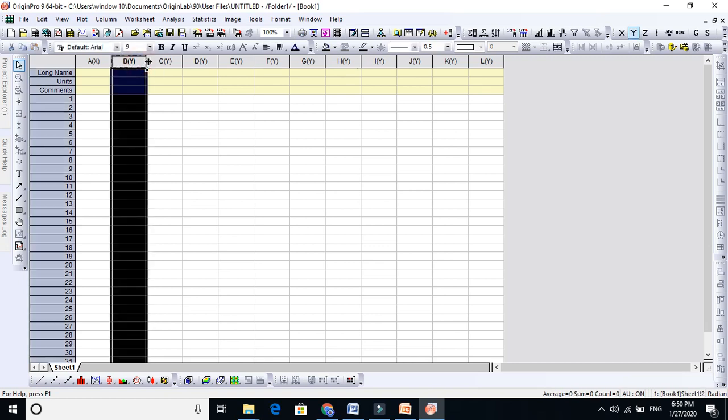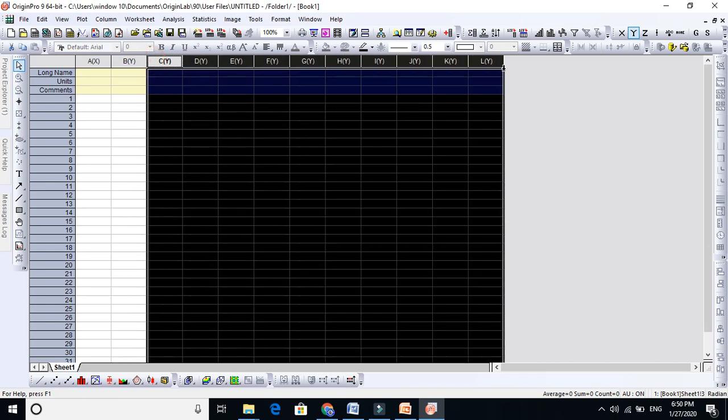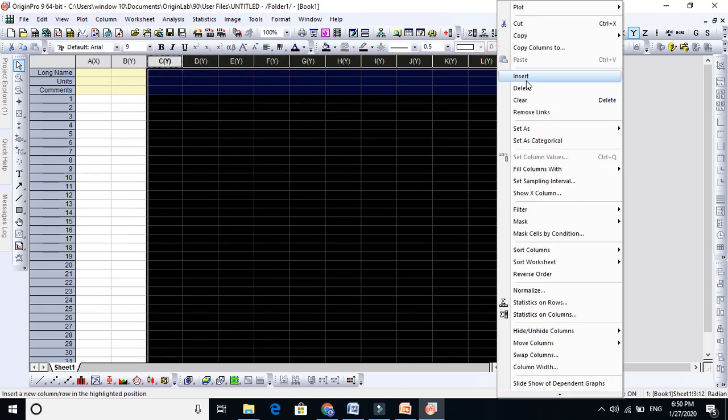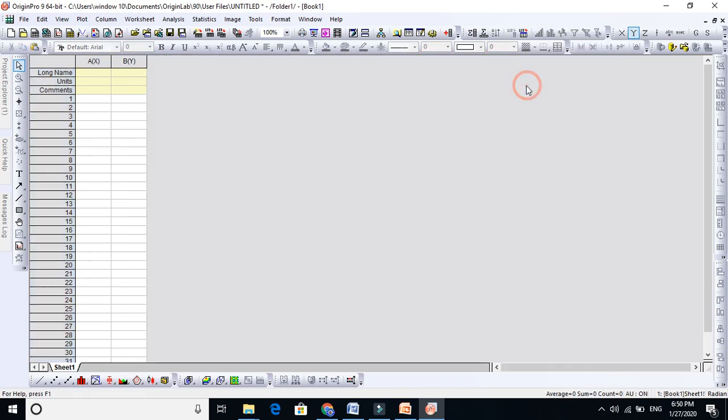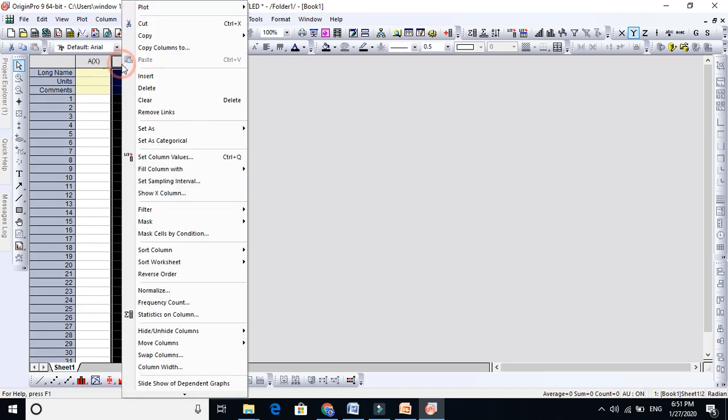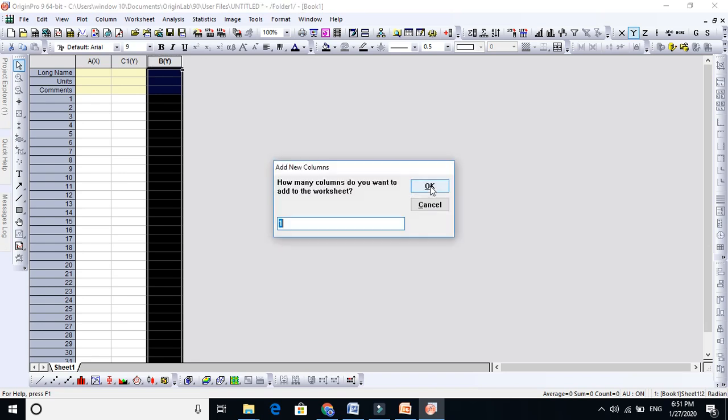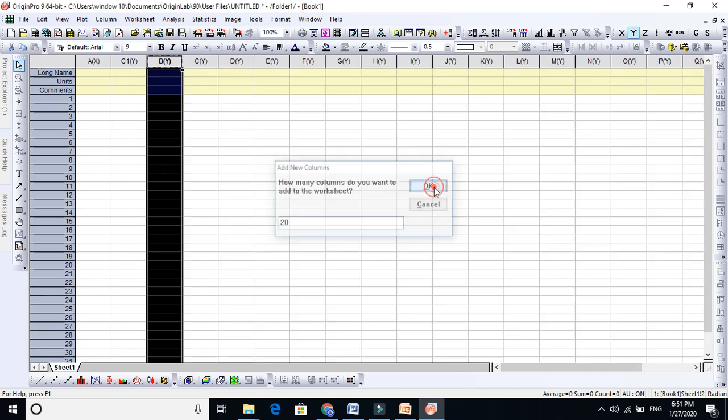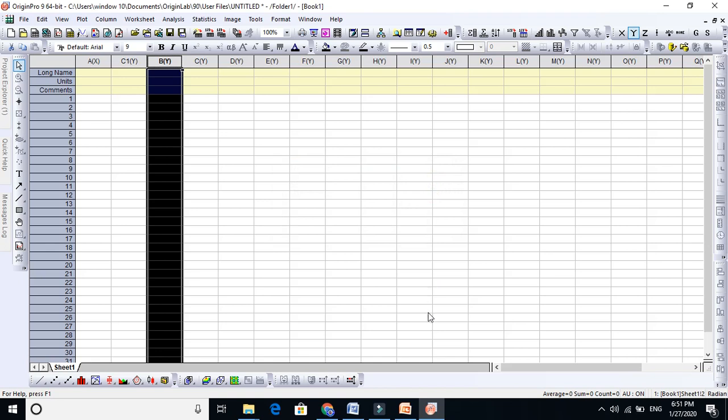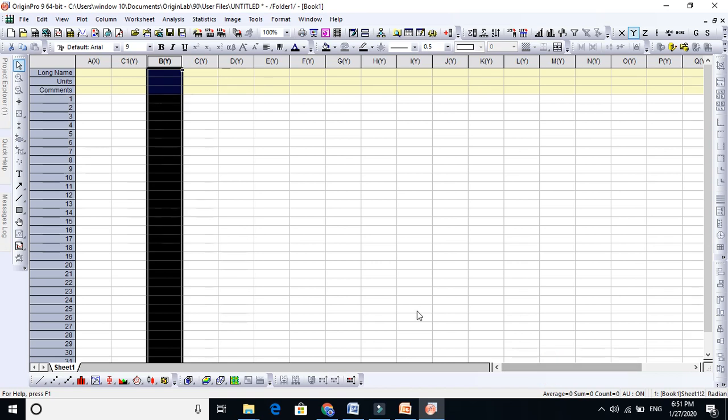There is also another way to add columns. Let me delete this, I will show you. For example, if you click here and right click, it will just insert one column. But if you want to add more columns, for example 20 columns, you just click and it will add 20 columns. You see here. This is the easiest way how to add columns in Origin.